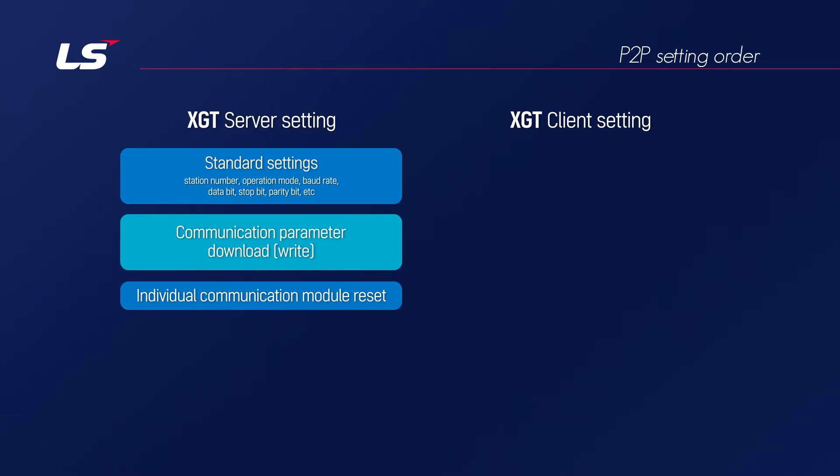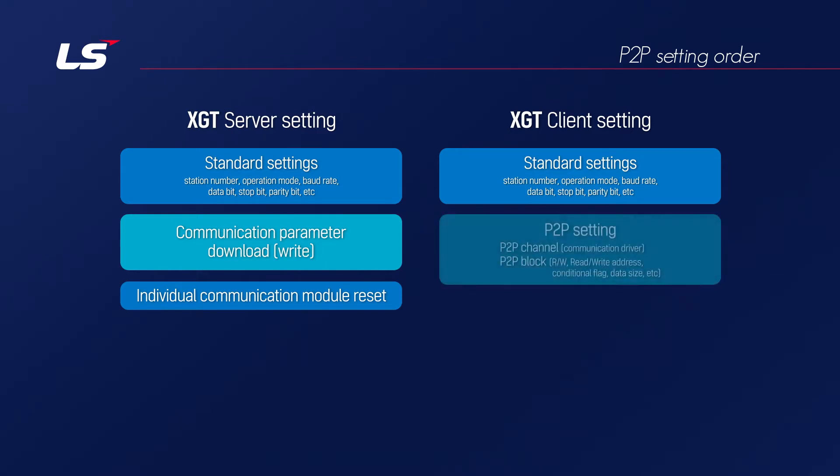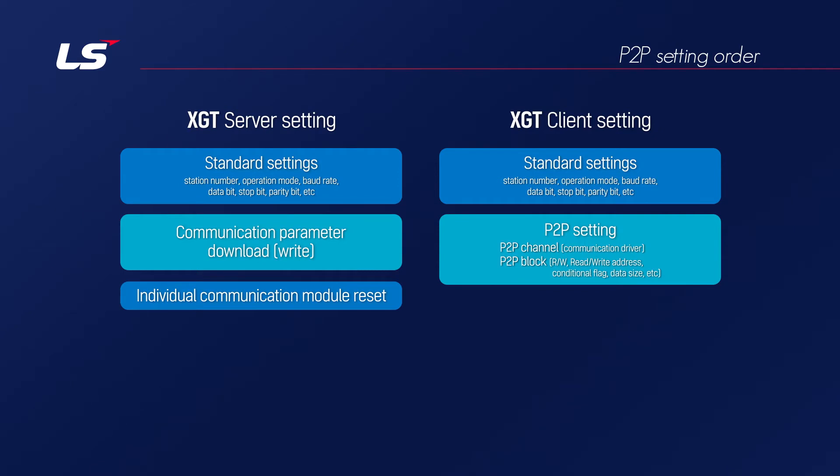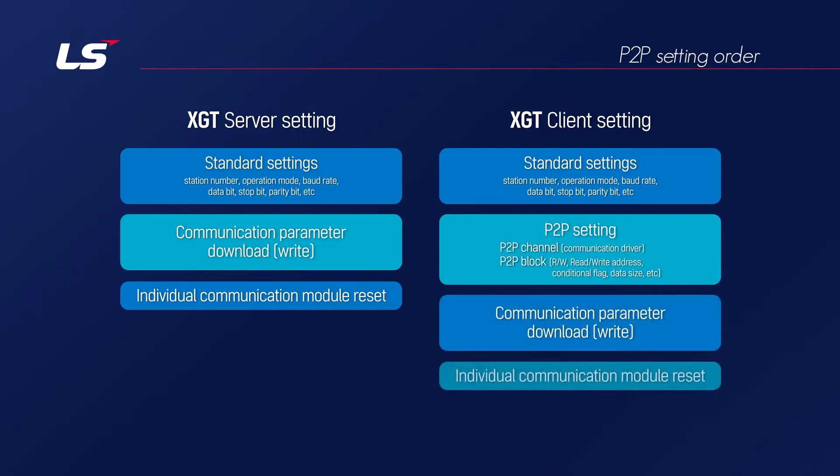Let's look at the setting procedure of the master using the XGT client. First of all, it is the same as the previous XGT server setting. As P2P communication method is used, add P2P to the module. When P2P is added, P2P channels and P2P blocks are created, set in the order of channel and block. After setting communication driver setting in P2P channel, user sets the message to be sent to the server in the P2P block setting. When the setting is completed, download that to PLC, and the module needs to be reset to apply the changes.